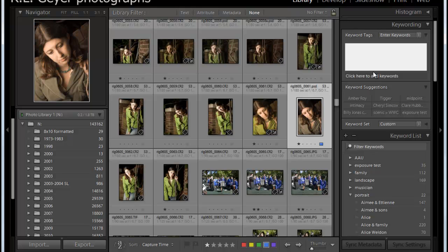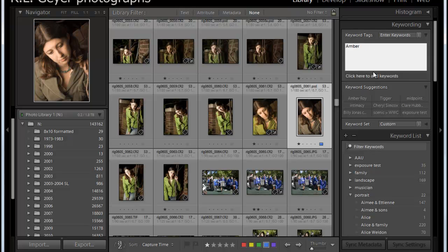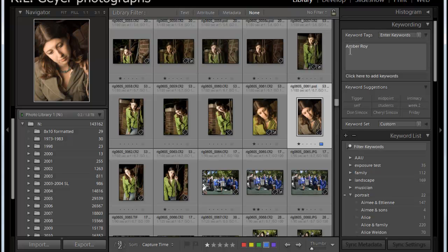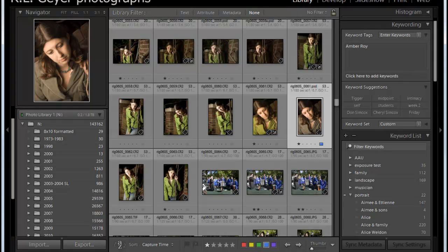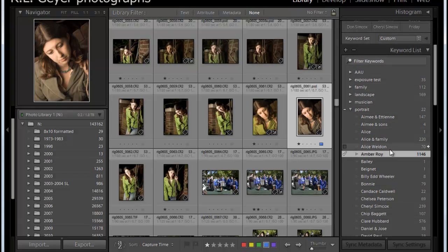But if you're creating a new one, then you would say Amber Roy, and then a greater than sign, and then the heading that it's in. So I'll put that like that. It'll only show the final keyword, but that has now been placed in here, and you can see there's a check next to that.